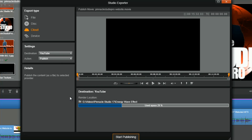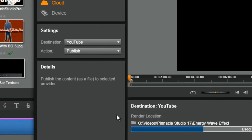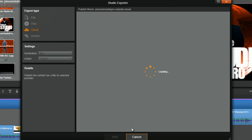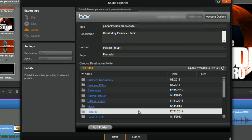Pinnacle Studio 17 also allows you to export your videos and projects to Box. Select Box under the settings and hit start publishing. It will ask for your Box username or email and password, then ask you to give Pinnacle Studio permission to access your files. Once you confirm, you're at the screen where you're ready to start exporting your videos or projects to any of the locations you've set up on Box.